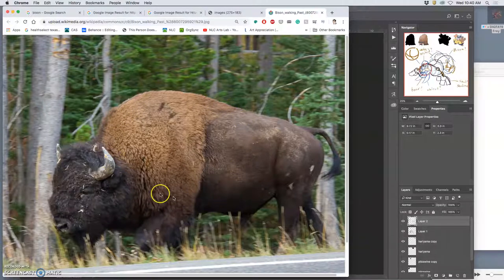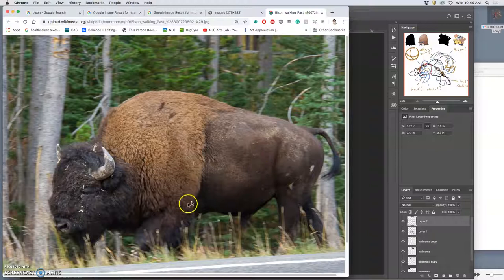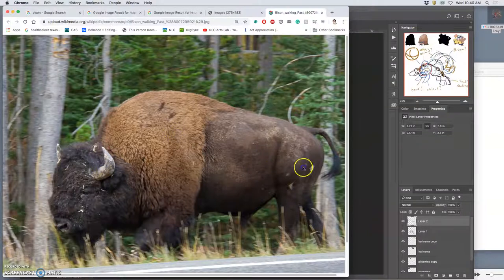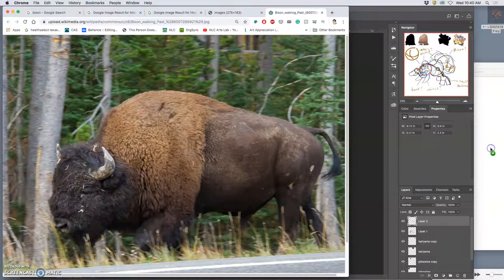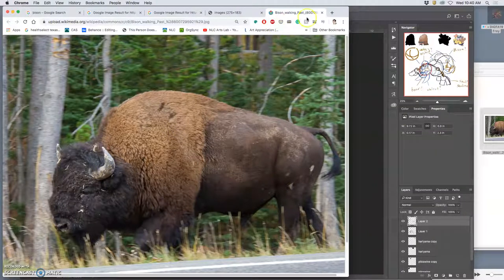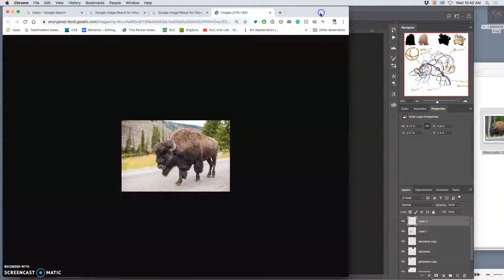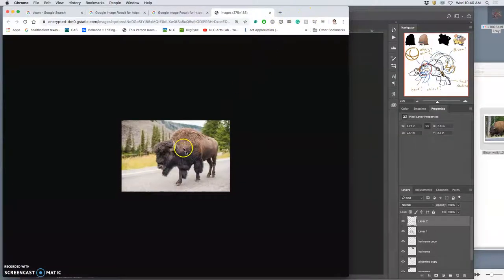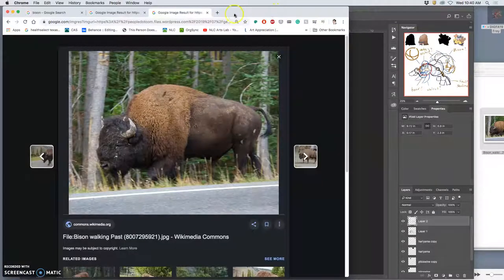But look at that rib cage. Glorious. That pelvis. So there's something here. I don't know if it's the end all be all. This one I like the angle a lot better. I need to keep looking.